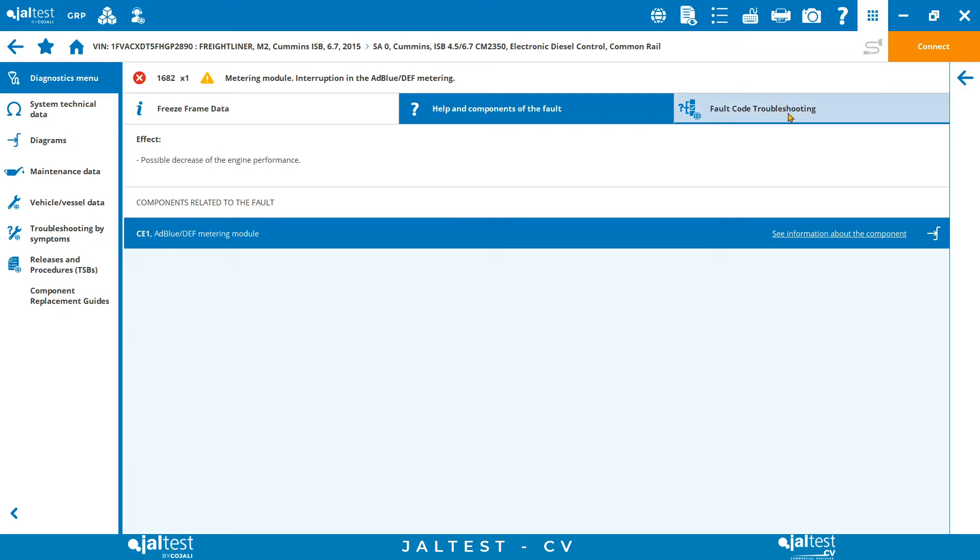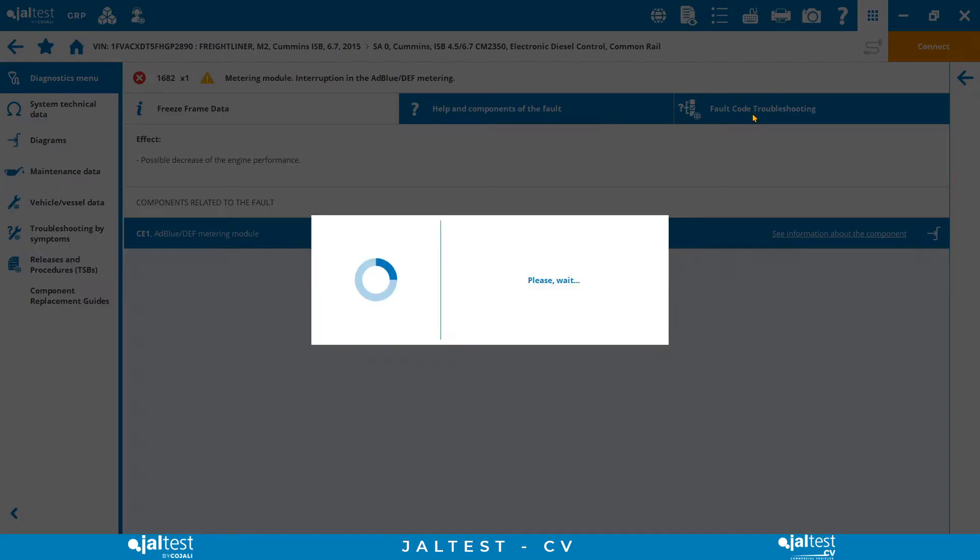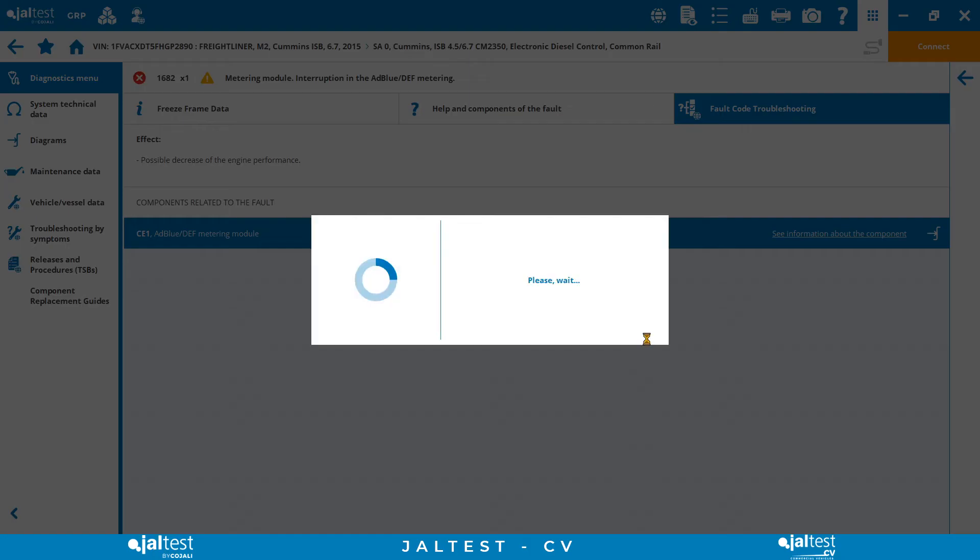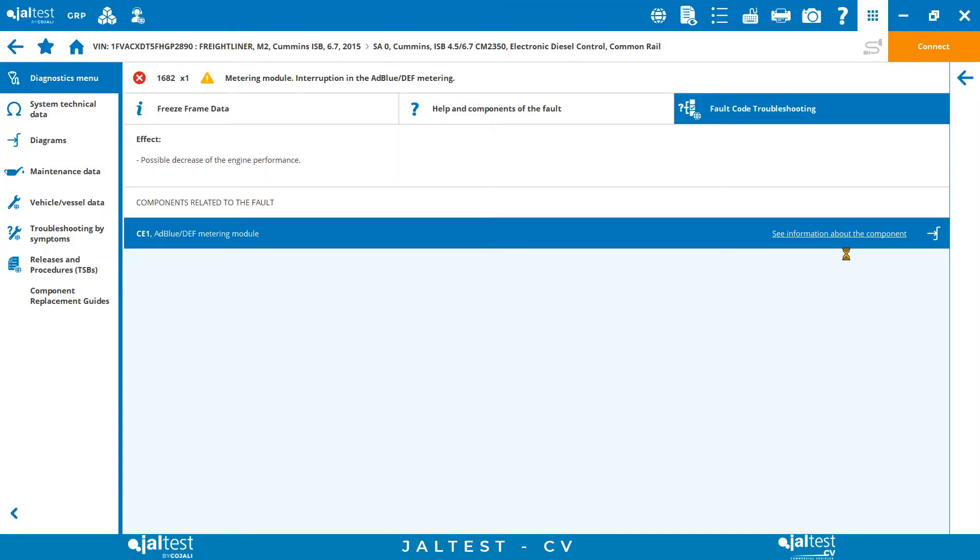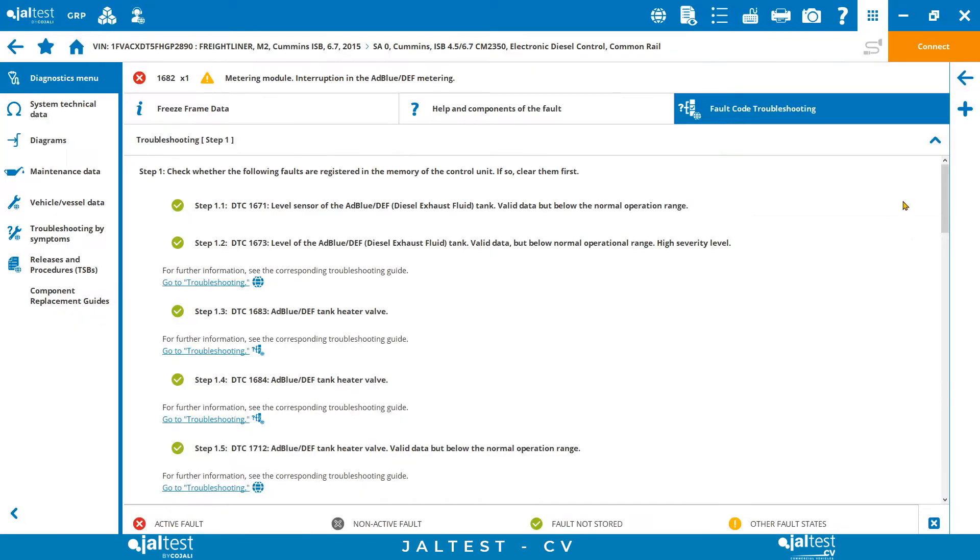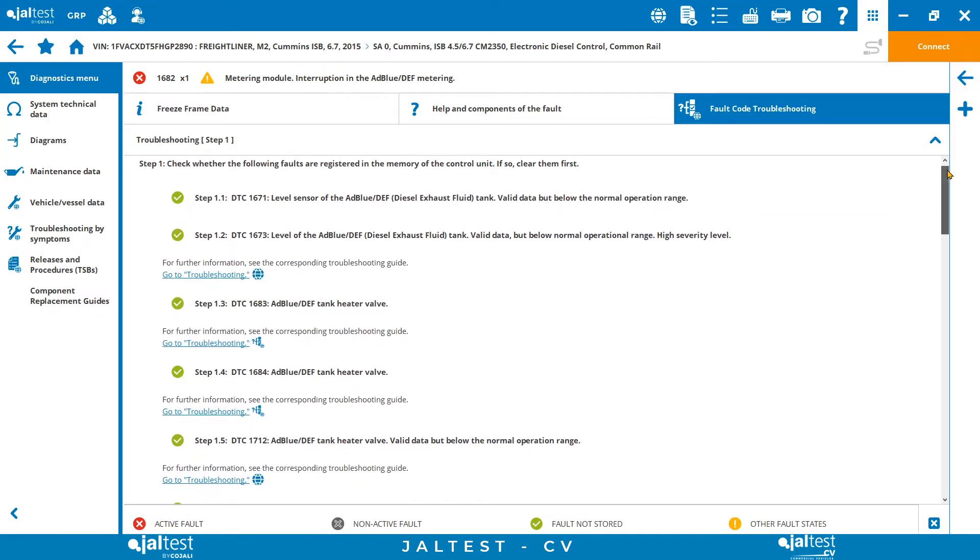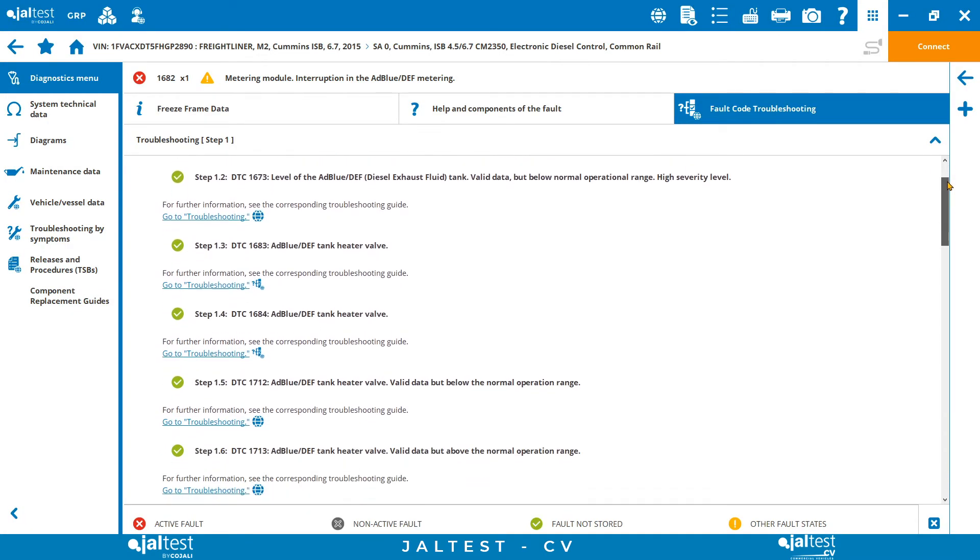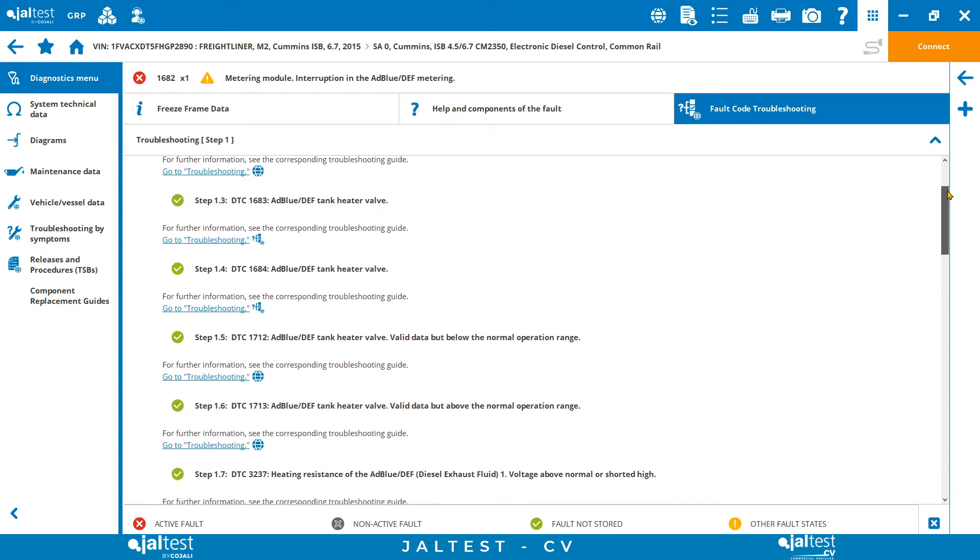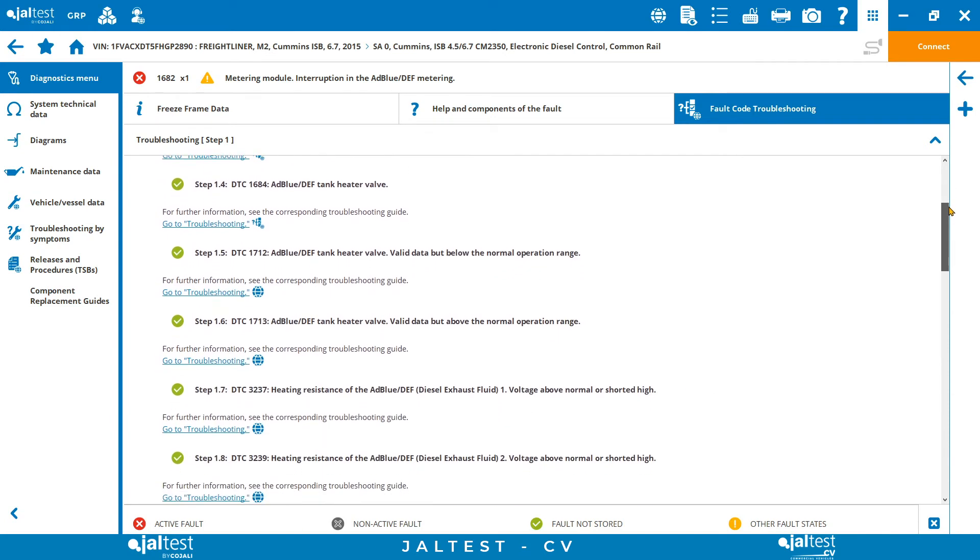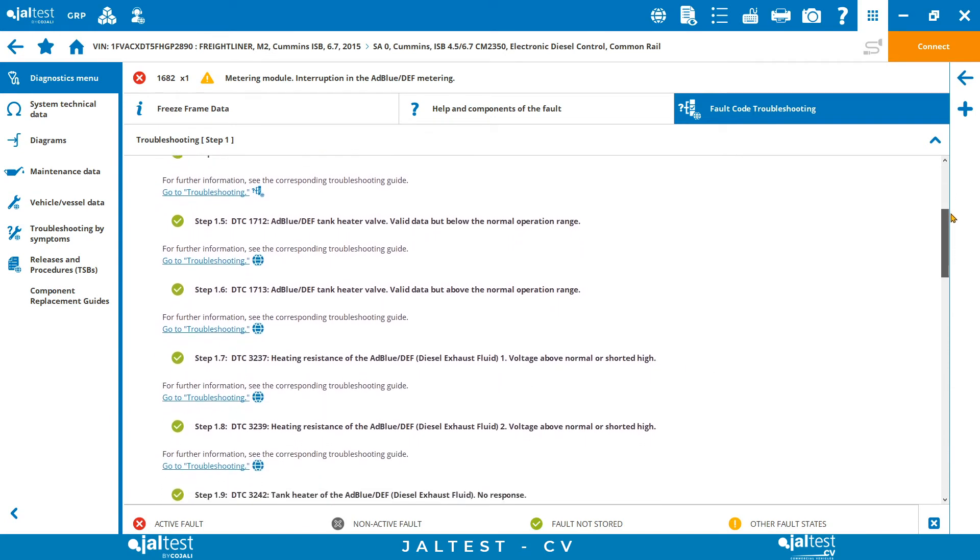Finally, the fault code troubleshooting, or in other words, we will use a standard step-by-step procedure to fix the problem and clear our codes. The JALTEST repair guides follow the OE procedures, however, they have the advantage of being more practical in a way that will include technical information and direct links to those tests and procedures that are required to perform to clear the code.